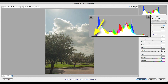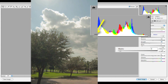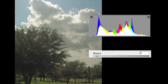A look at the left side of the histogram will confirm that — there is nothing touching the left limit. What we need now is a slider that touches only the left extremity of the histogram, so we can darken the shadow without affecting other tonal levels. The answer is the blacks slider. Putting it to the right will push the shadows darker. I will settle for a setting of 10.